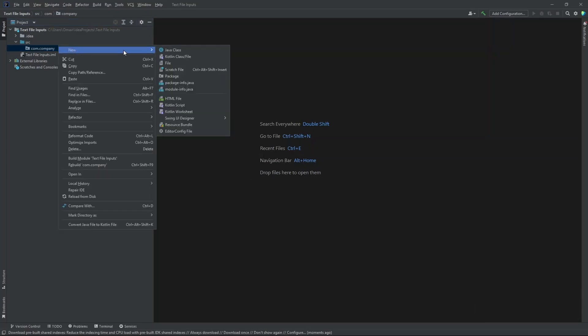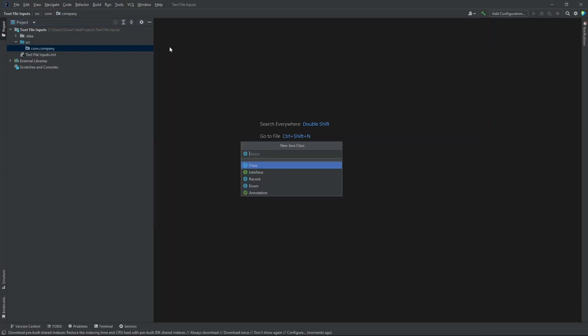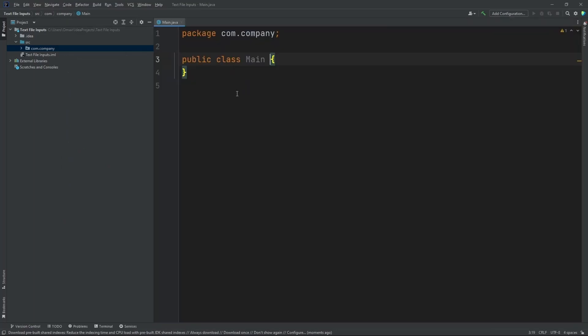Now inside our package, let's create a new class. Let's name this main. Now, before we do anything inside this main class, let's take our text file and put it into our project folder.